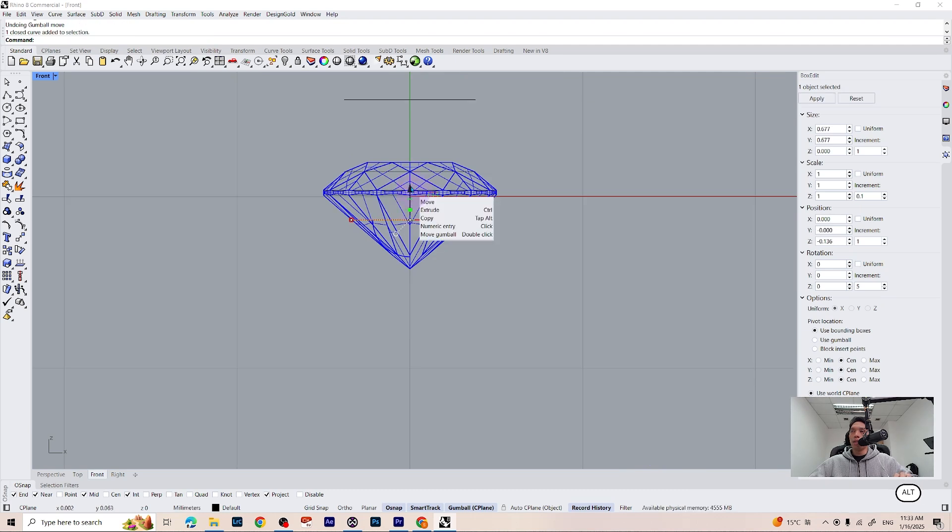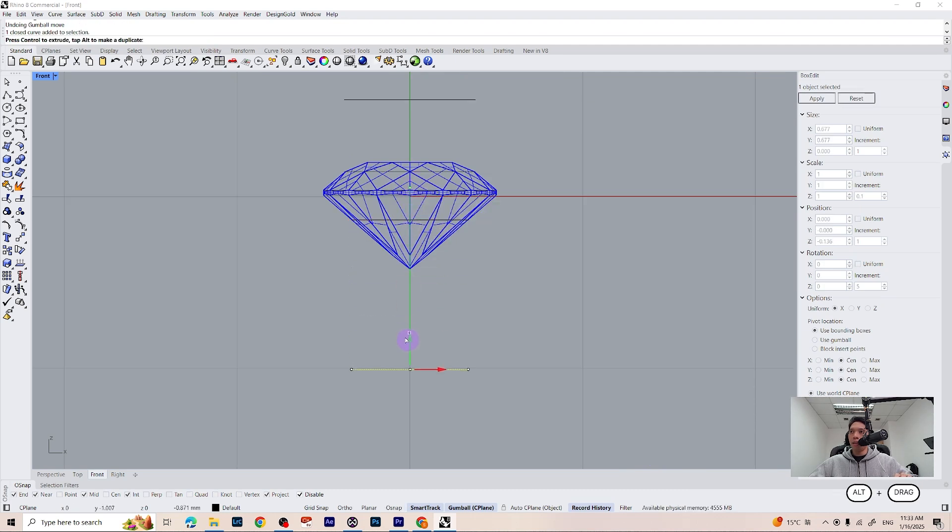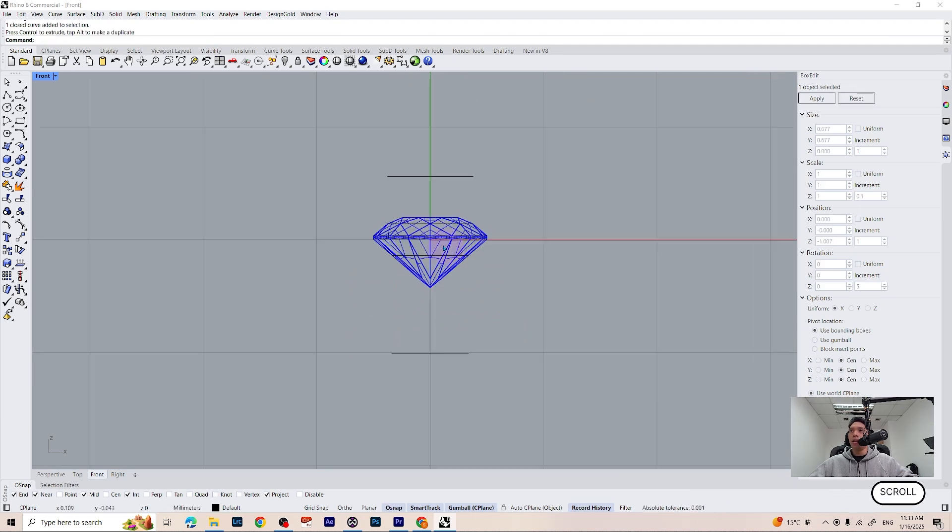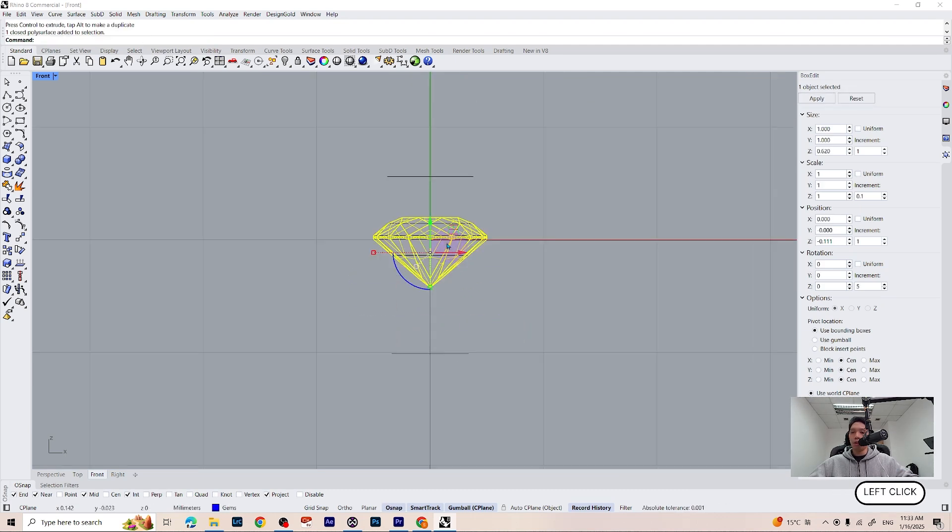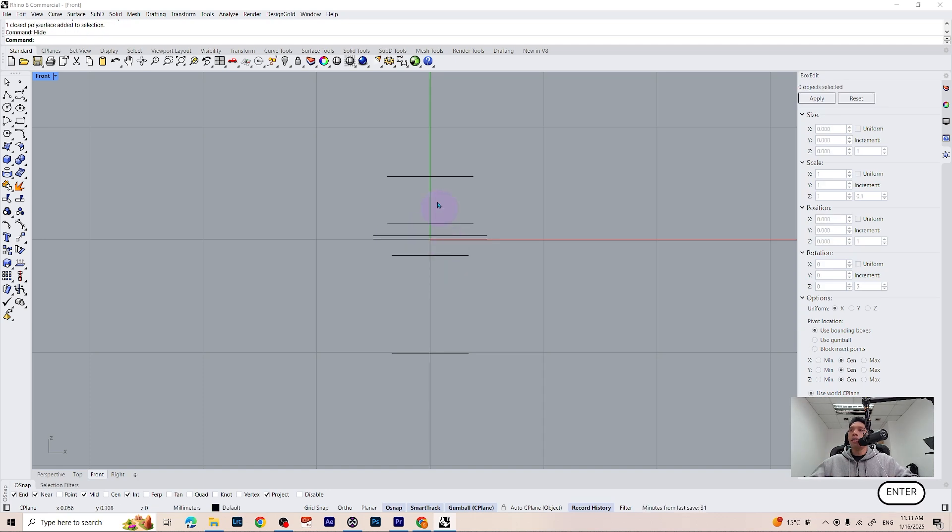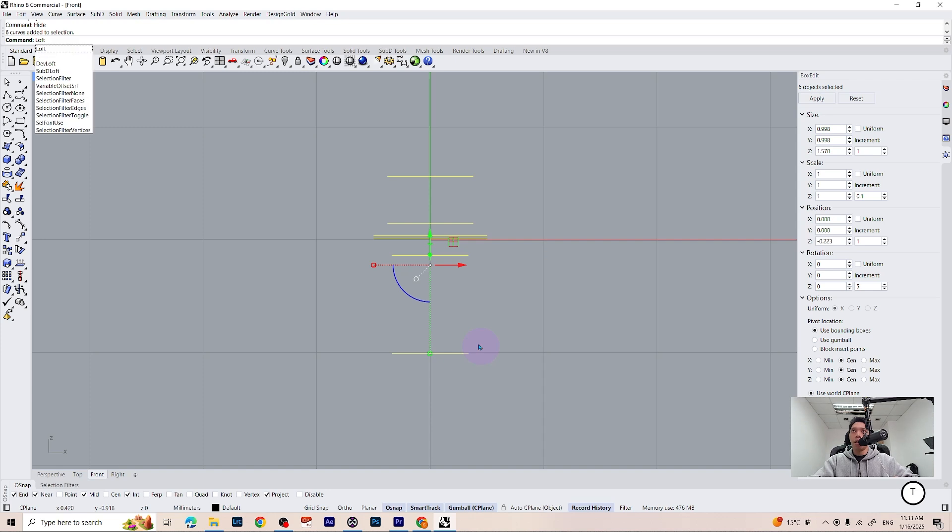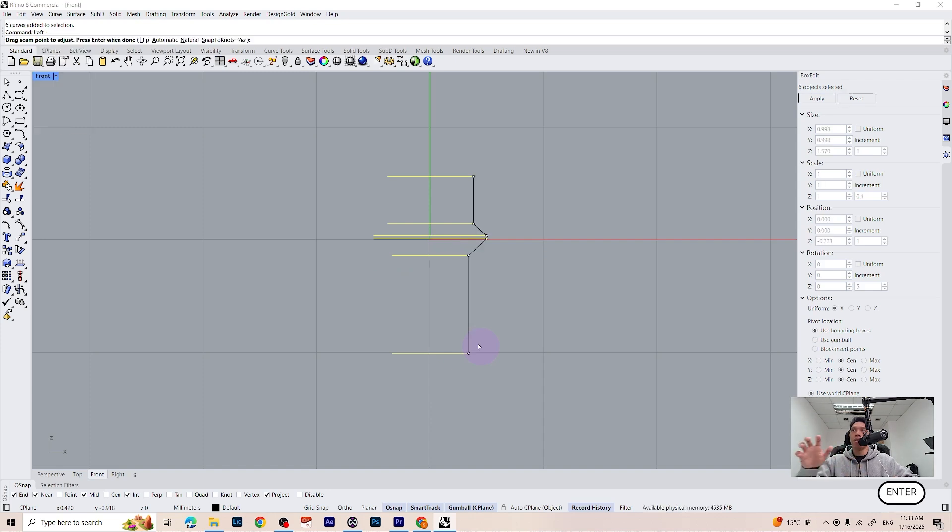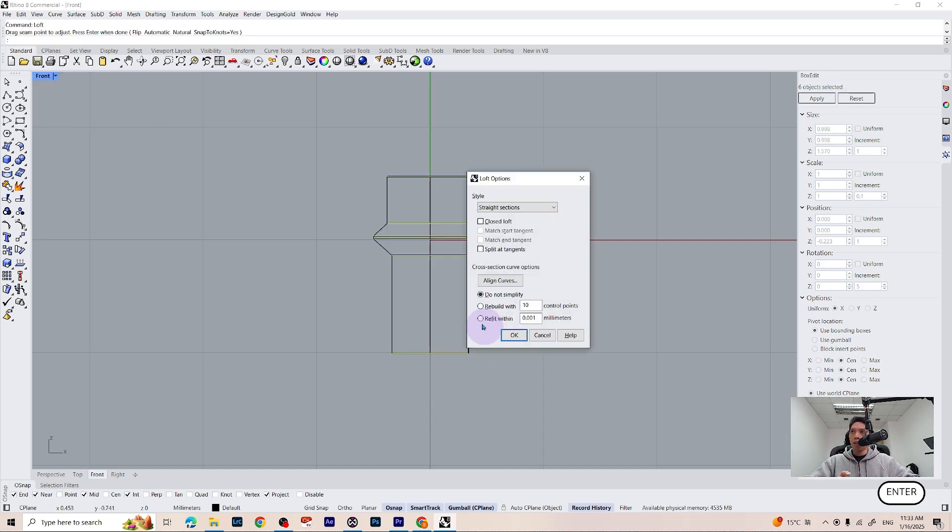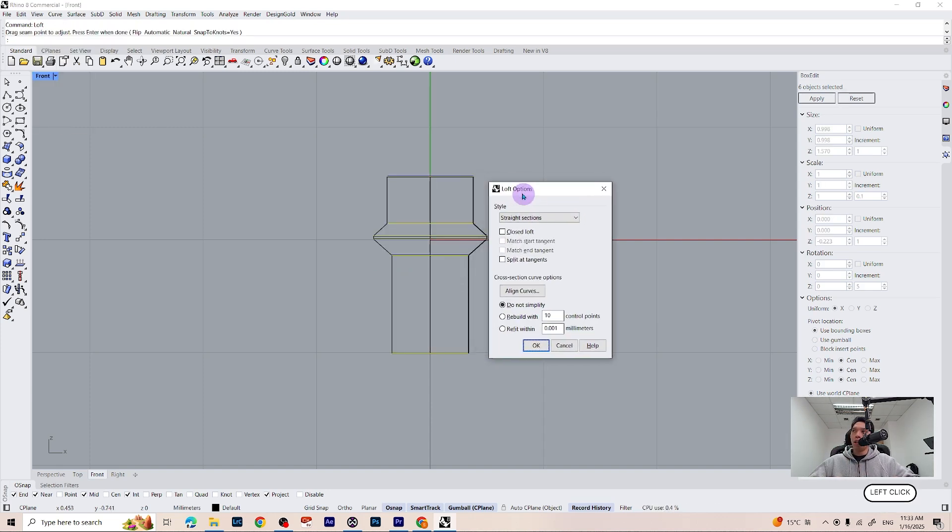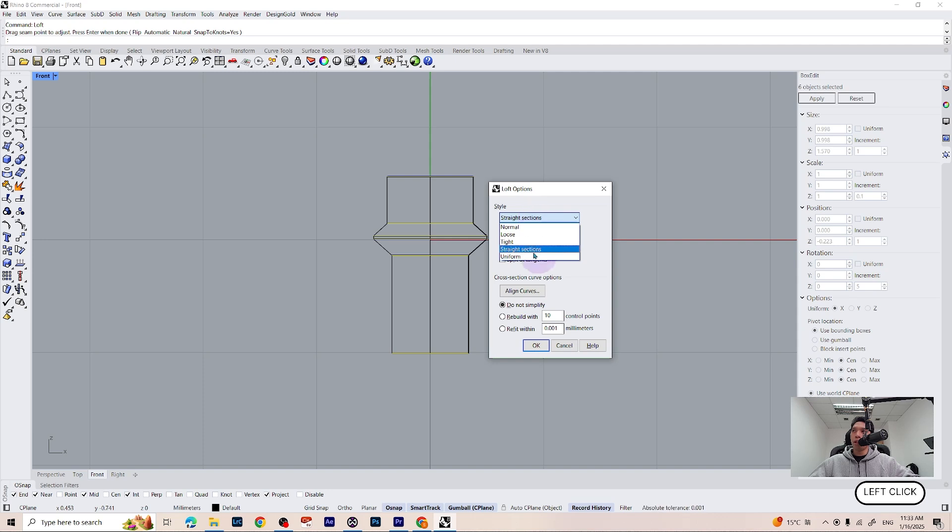So we can make another copy and place down here. Let's hide our gemstones, select all of the cutters we made and type loft on your command line. Press enter and on the loft option, make sure you select straight section, press OK.